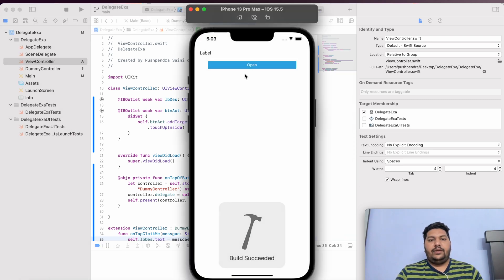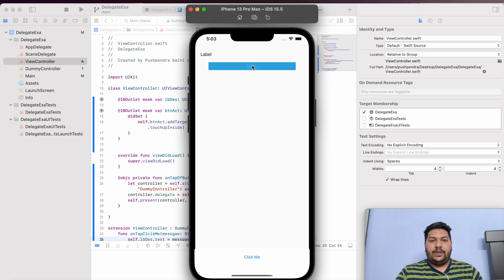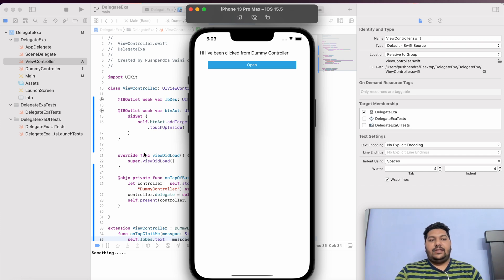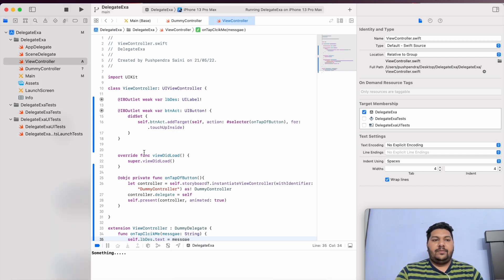Click on Run. Right now nothing is showing. Here you can see it's just a label. And here, if I click 'Open', my new controller comes. If I click 'Click Me' — wow! Here you can see 'I have been clicked from the dummy view controller'. So that is the use of the protocol.